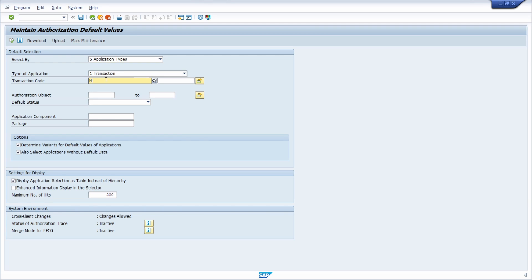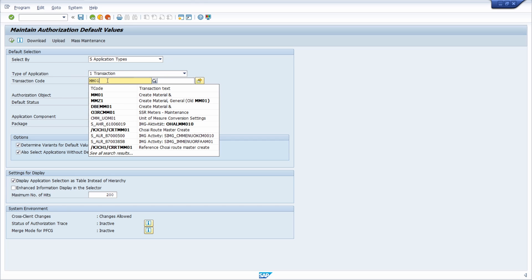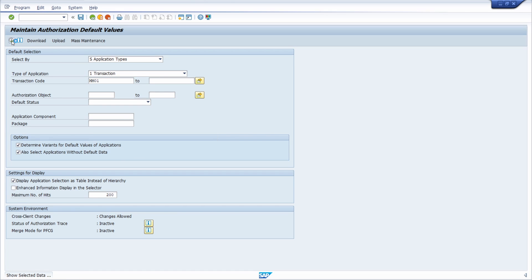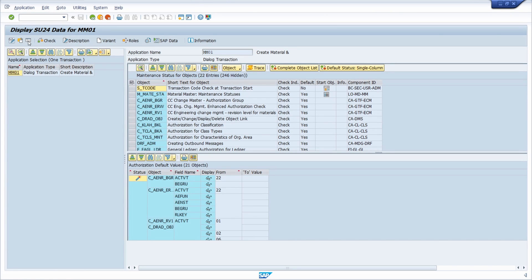For example, if you're using the MM01 transaction code to create materials and then you execute it, you will see the default authorization objects regarding this transaction code — so all the related and needed authorization objects. Here the authorization objects are listed, including the S_TCODE object needed to execute a transaction code.